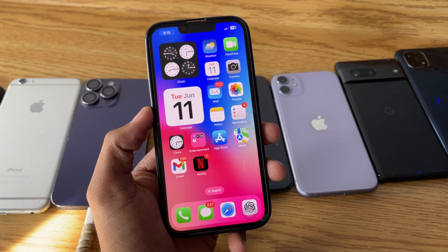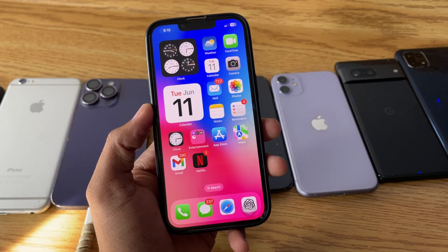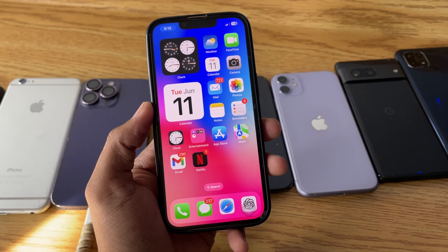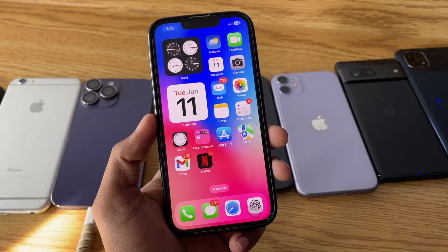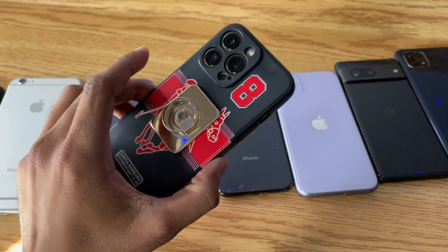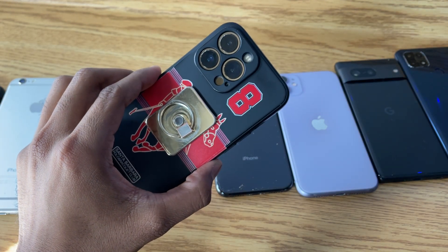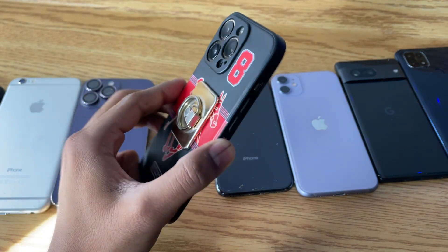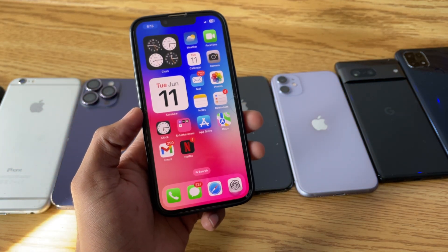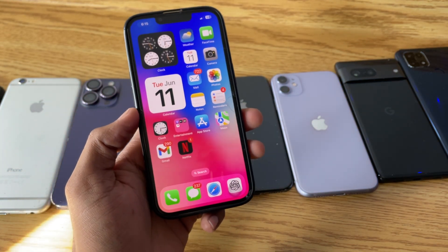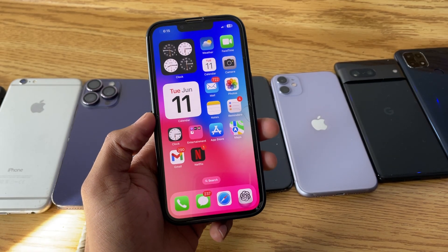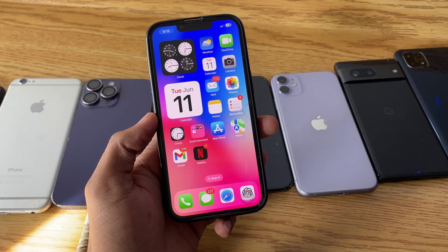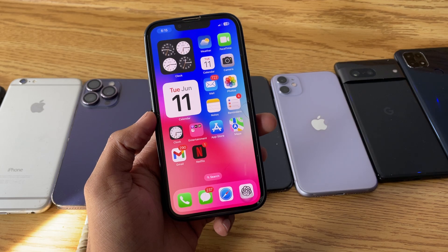Hi guys, welcome back to my YouTube channel. In this video I'm going to show you how we can install the iOS 18 update on any iPhone. This is my iPhone 13 Pro model. You can use this method on any iPhone — whether it's an iPhone 11 Pro Max, 11 Pro, 15 Pro Max — any iPhone which is supported with iOS 17.